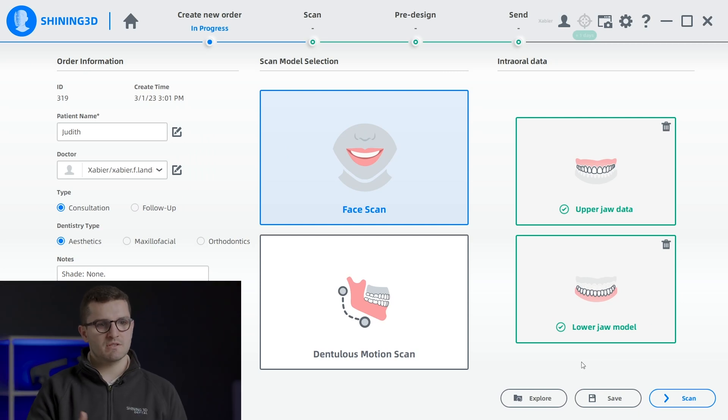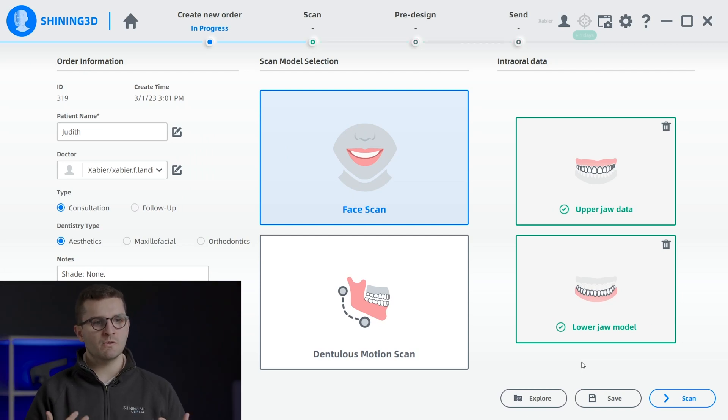As you can see on the screen, there is another option called Dentalist Motion Scan, which is currently under development and not available for explanation today. This module is designed to capture dynamic occlusion data, including lateral detection, centric and open occlusion, for a better and more precise diagnosis, design and treatment.